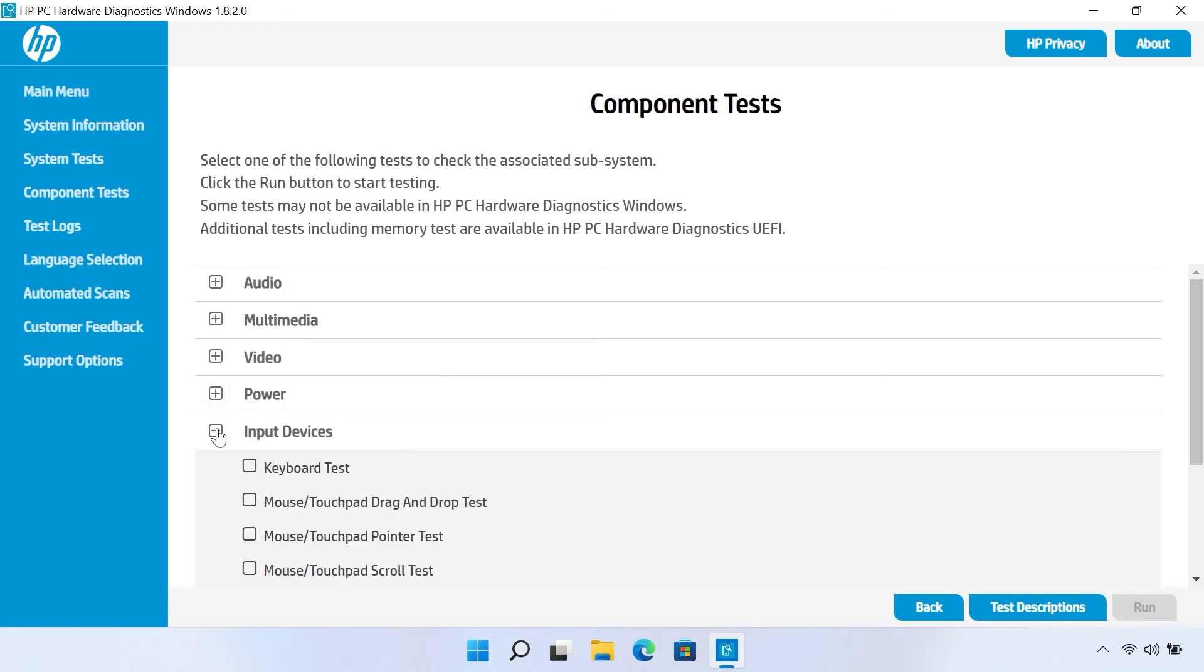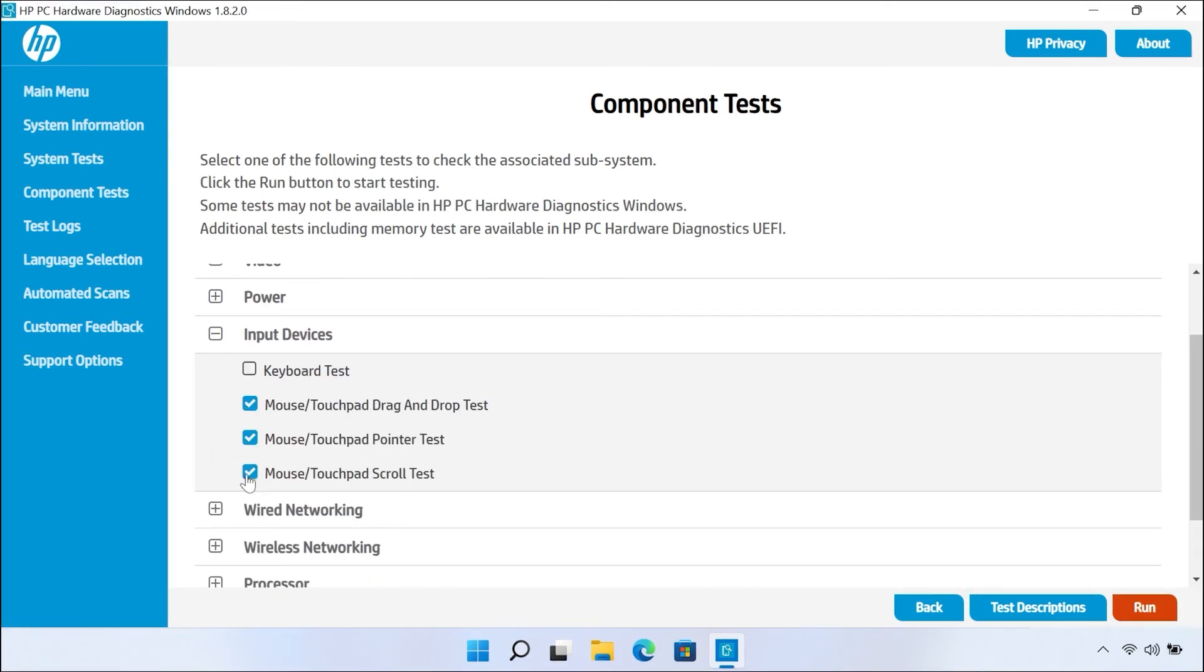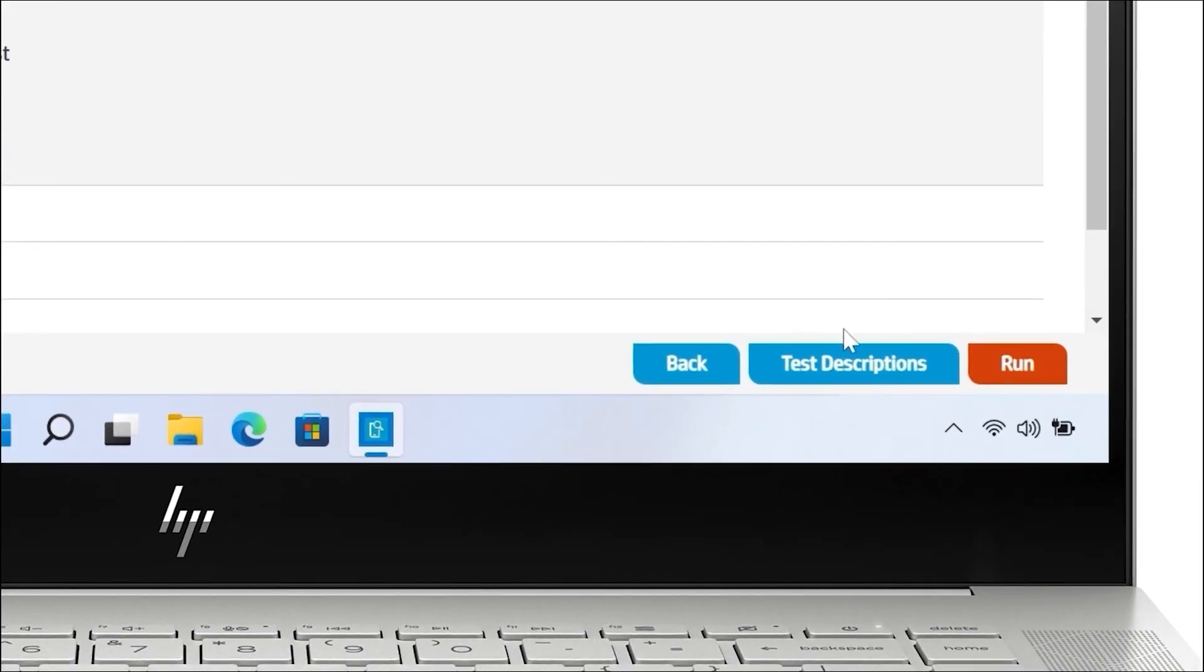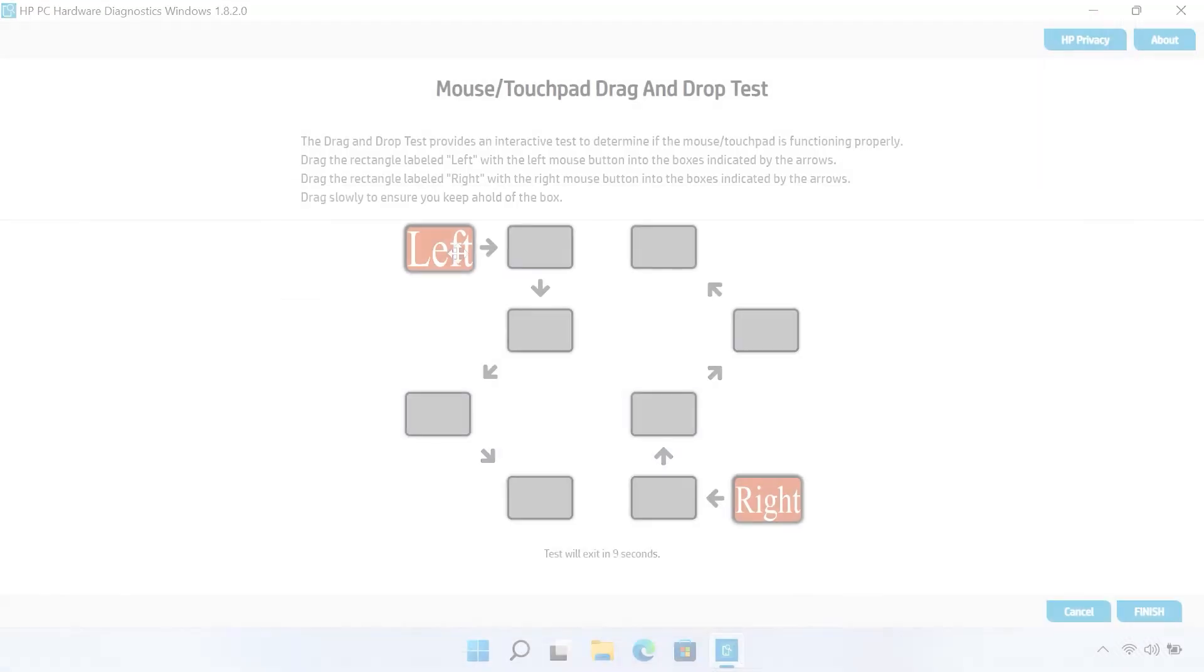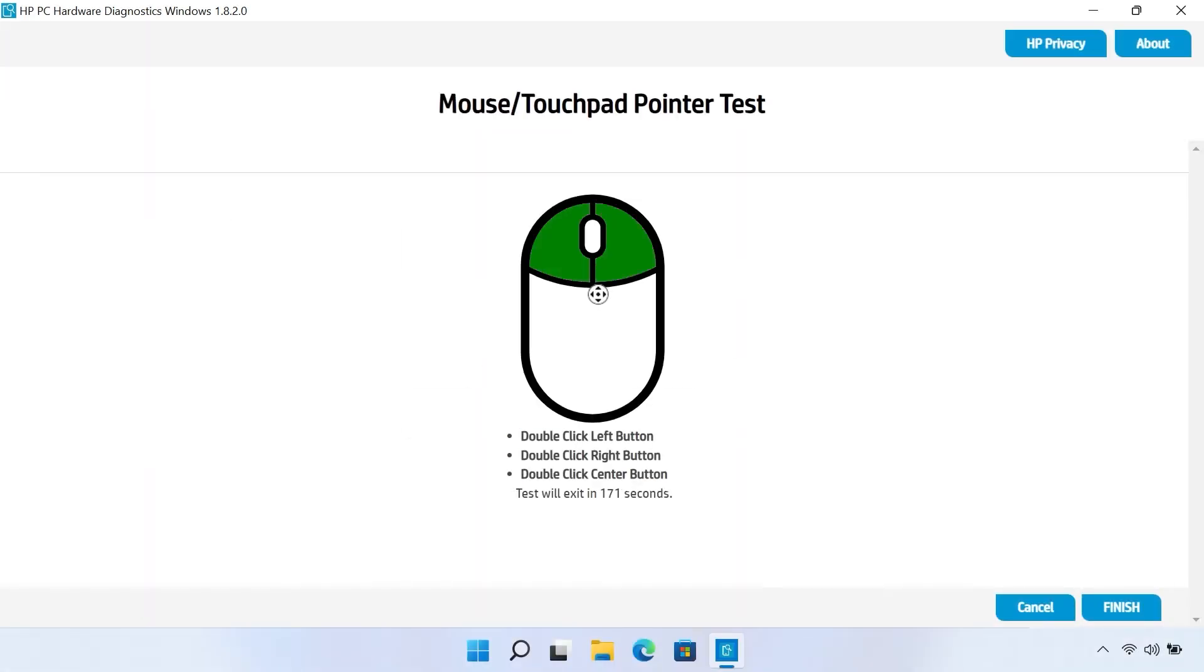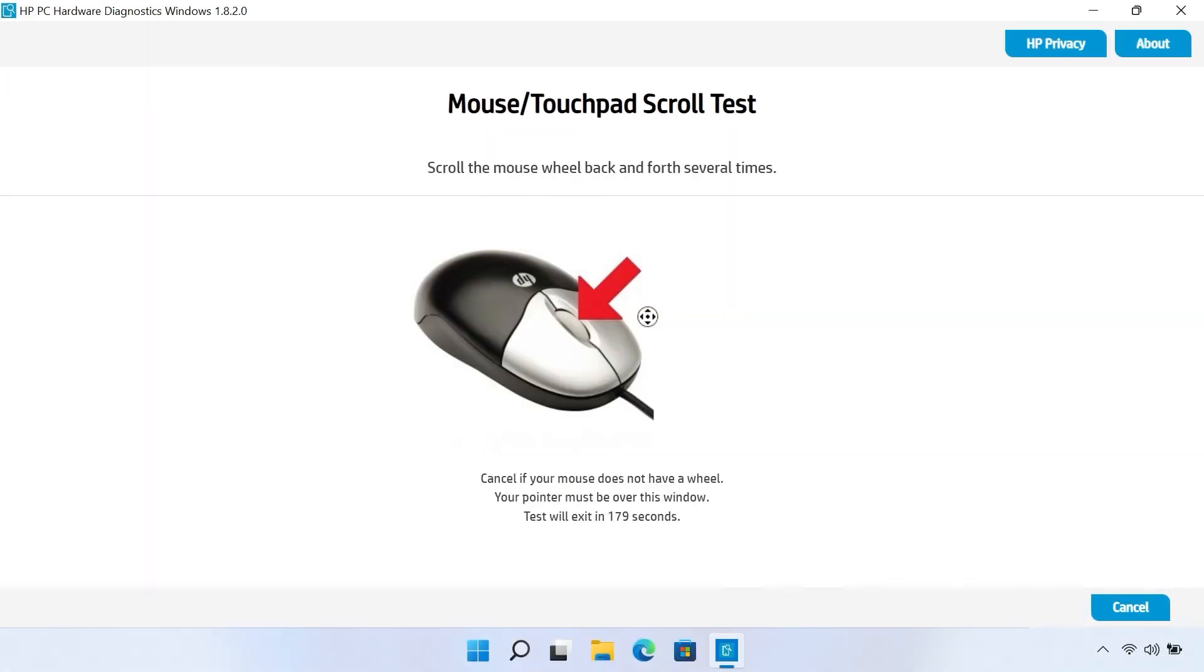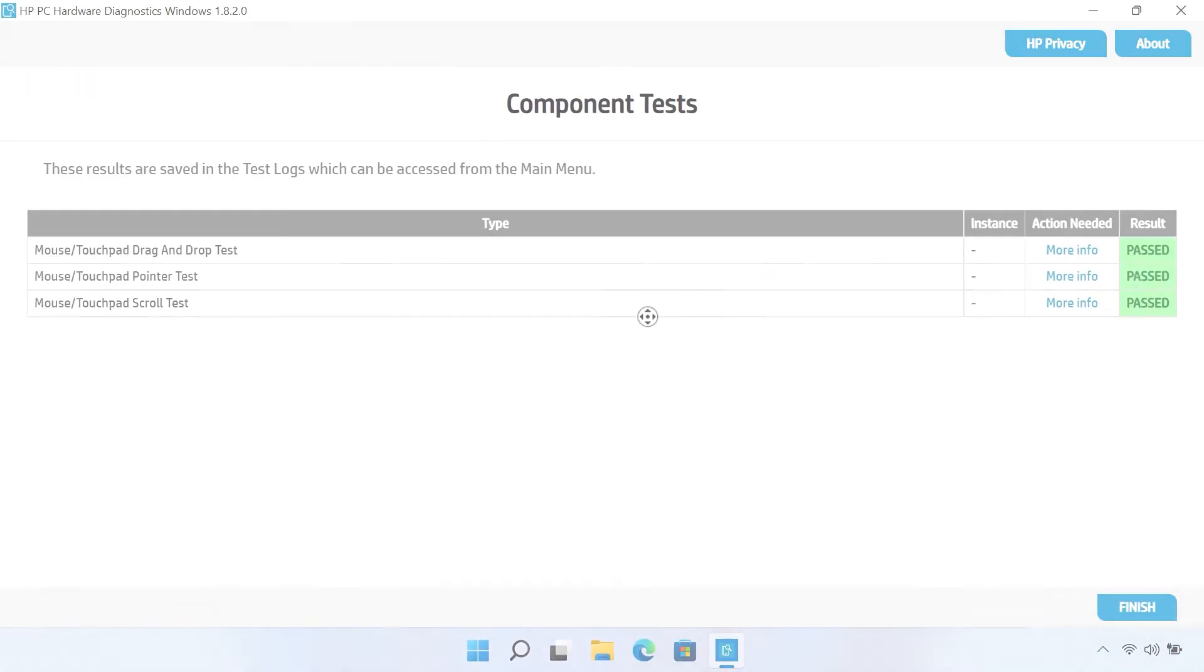Select Input devices. Select each mouse test, and then click Run once. Follow the instructions to test the function of the mouse. When you complete the tests, the results display on the screen.